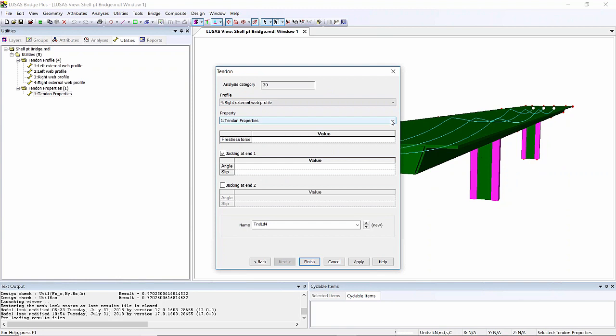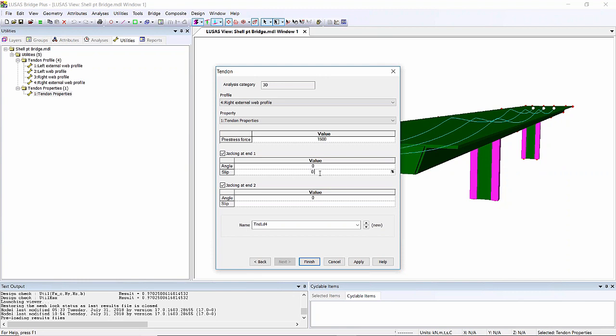It then allows me to set the jacking load on the tendon, so I'm going to put that in as 1500 kilonewtons. I can choose to jack from one end, the other end, or in this case I'm going to jack from both. I'm going to set the width, and I'm going to set the angle of zero and the slip as three millimeters, so 0.003 because I'm working in meters.